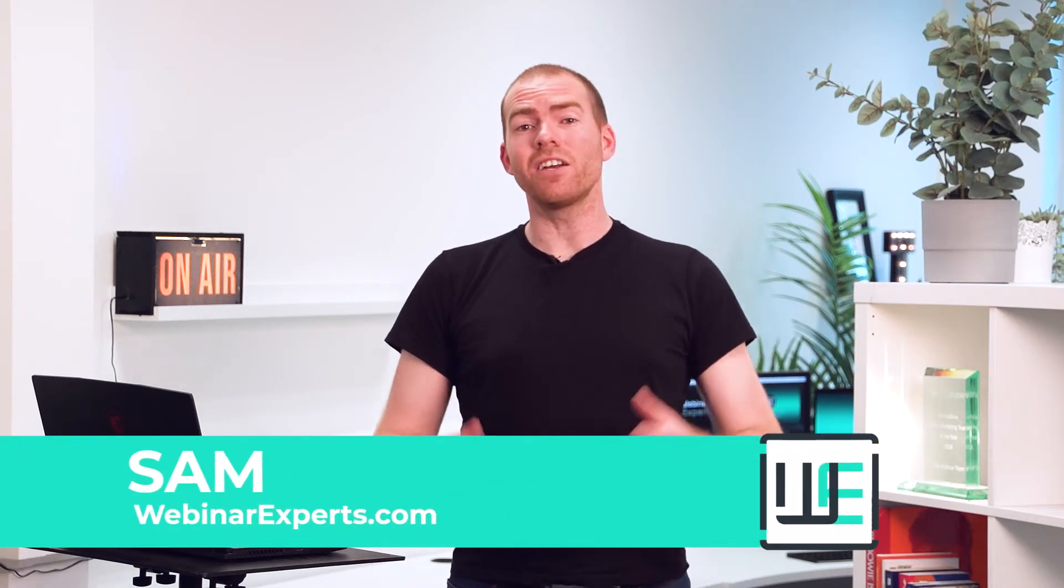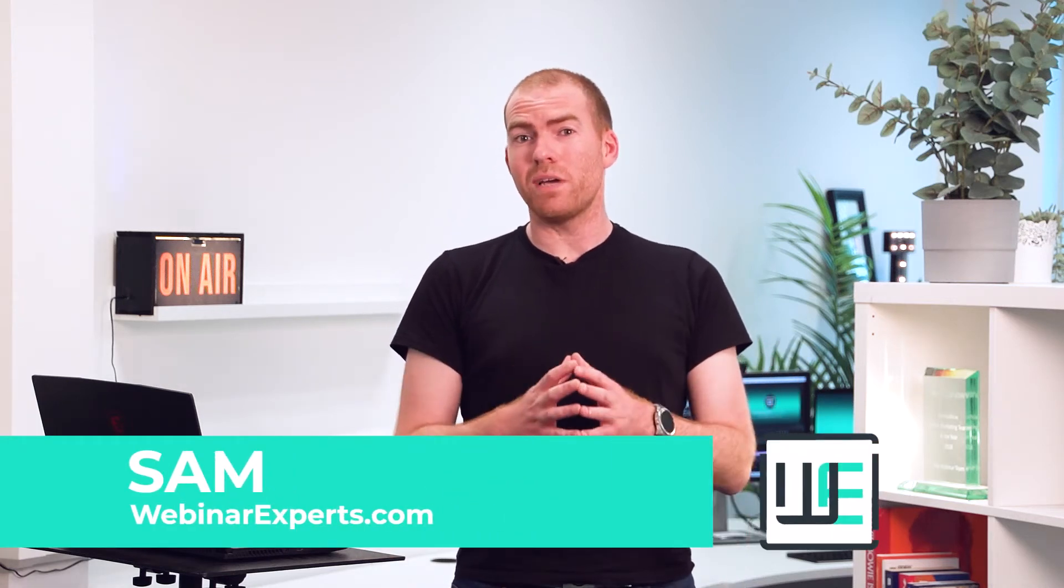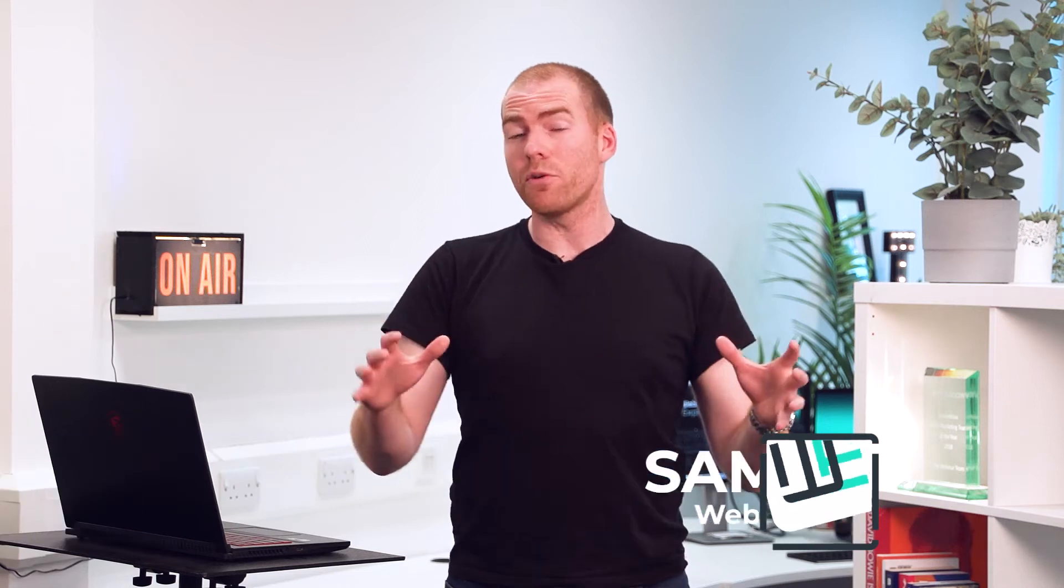Hi, I'm Sam from Webinar Experts and today I'm going to be showing you how you can send a broadcast message to everyone in breakout rooms in Zoom.